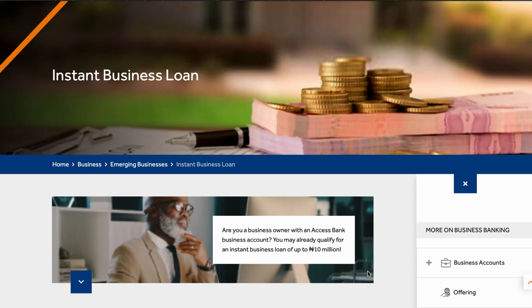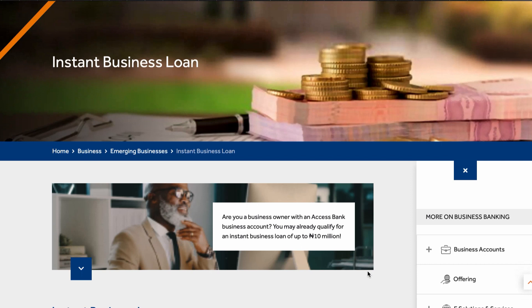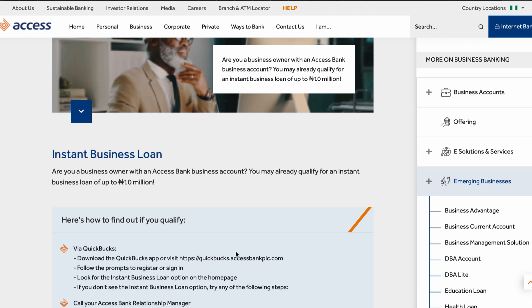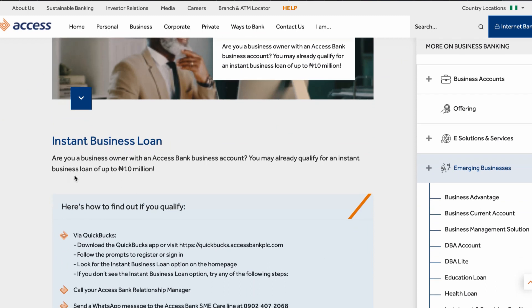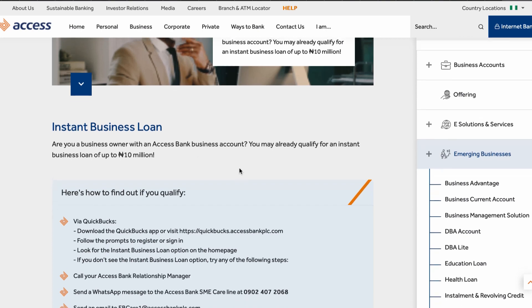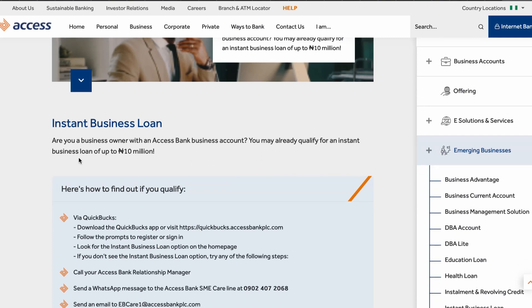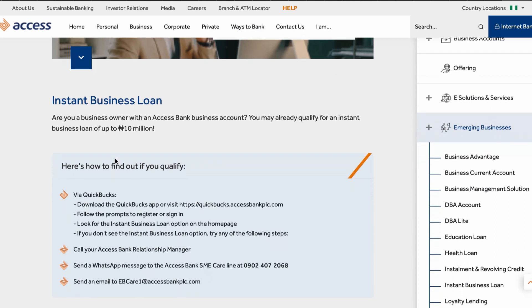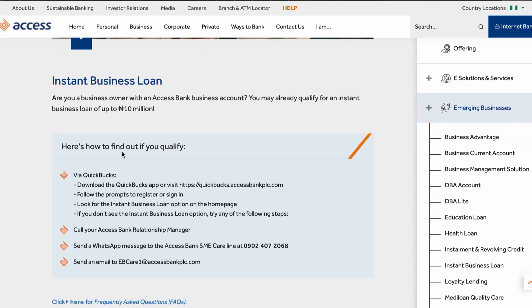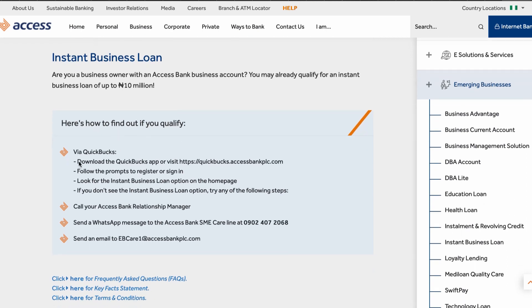If you have an Access Bank branch close to you, that would be the best way. There are also other qualifications and requirements they will need from you in order to get a business loan. They confirm that if you are a business owner with an Access Bank business account, you may already qualify for an instant business loan of up to 10 million Naira. Here is how to find out if you are qualified.